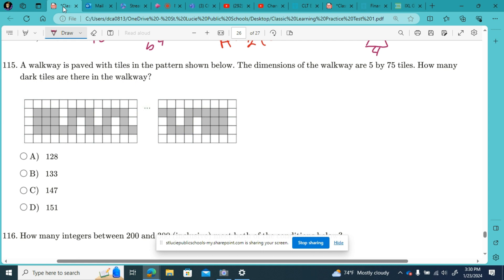Number 115. A walkway is paved with tiles in the pattern shown below. The dimensions of the walkway are five tiles by 75 tiles. How many dark tiles are there in the walkway?